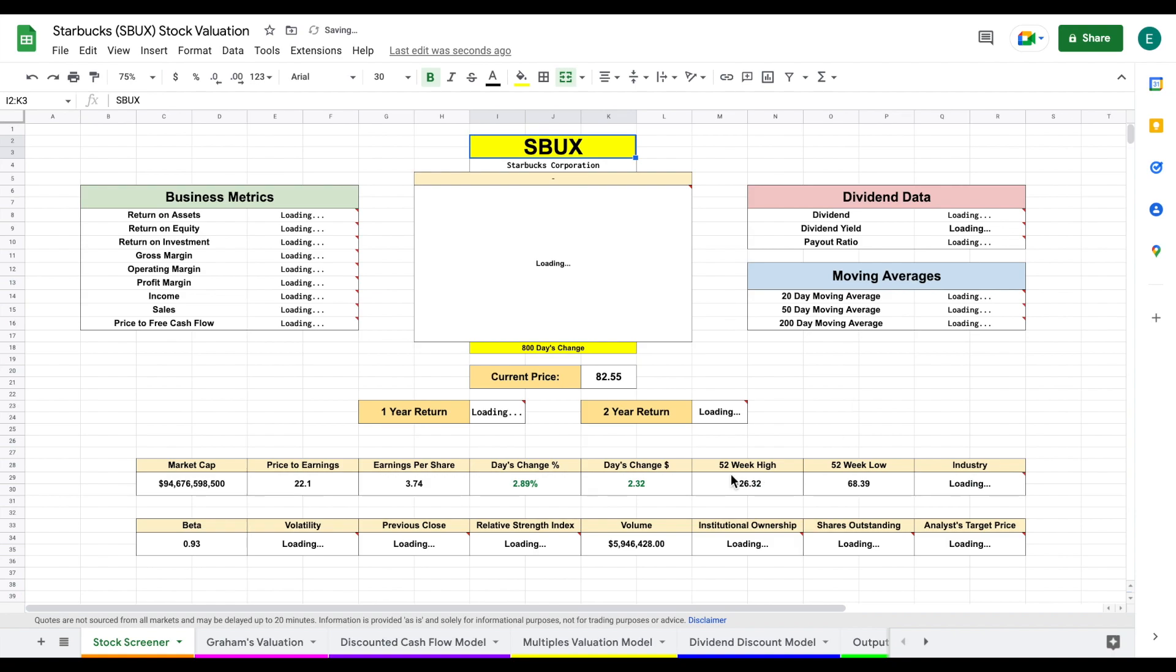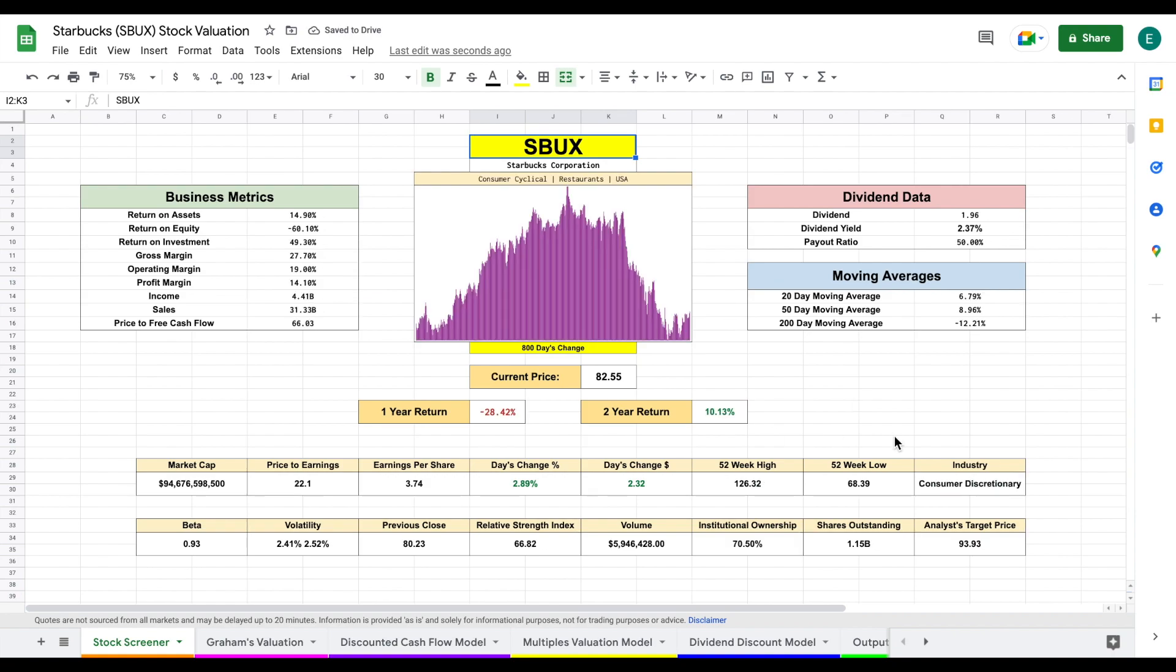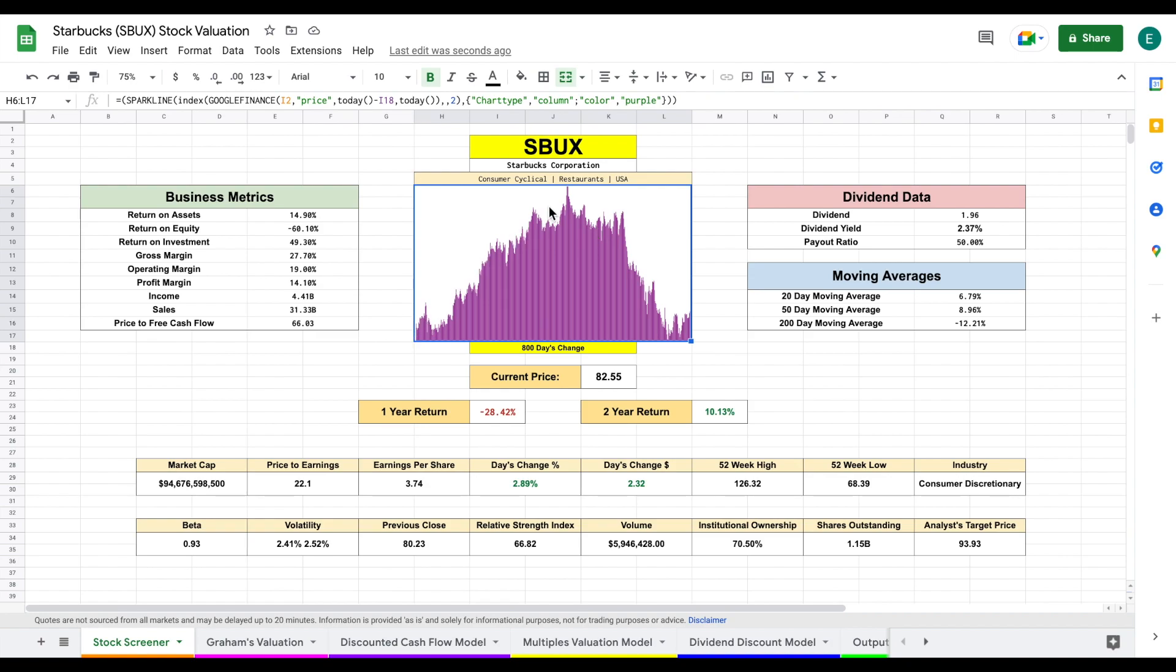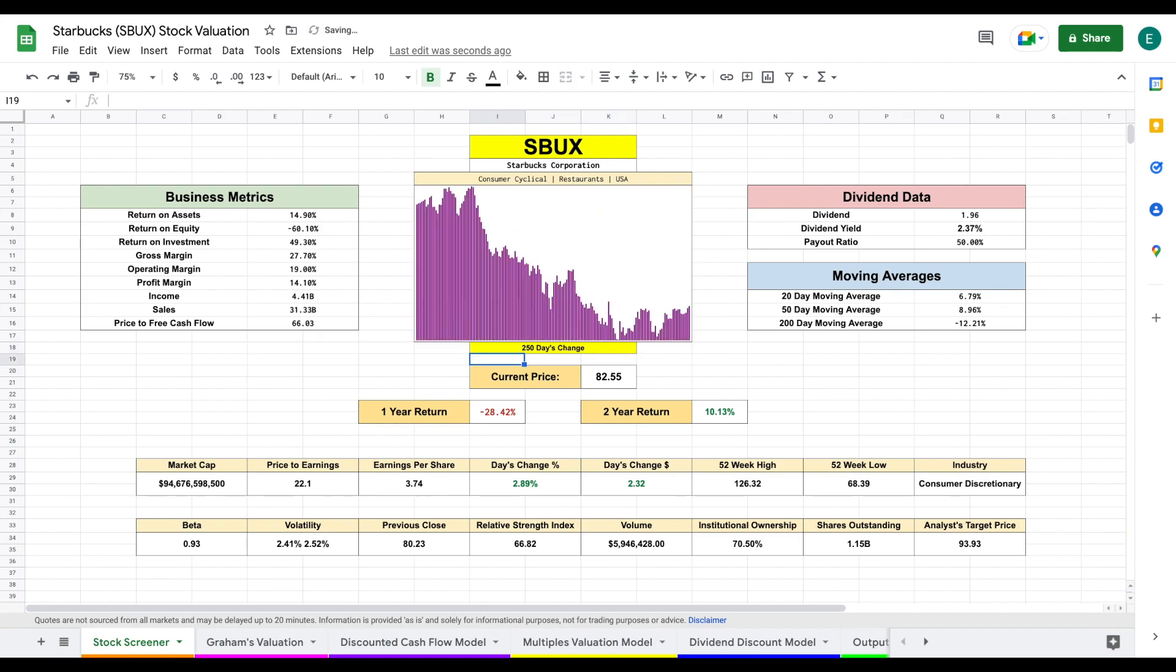All of this data is going to automatically load in. This chart we're looking at is currently an 800 day chart, and it's almost comical to look at this run up and then the decline. But let's go ahead and zoom in a little bit more. Let's say we want to look at a 250 day change. We can see exactly where their peak was and before their huge decline.